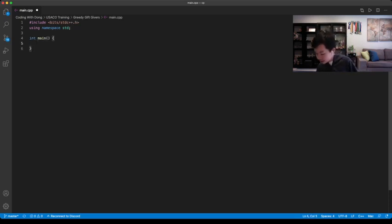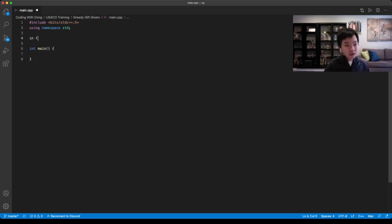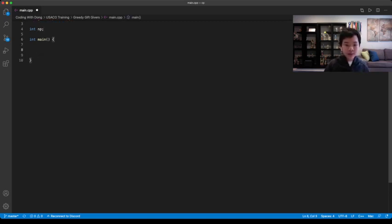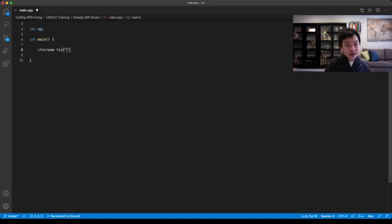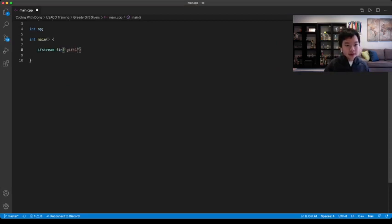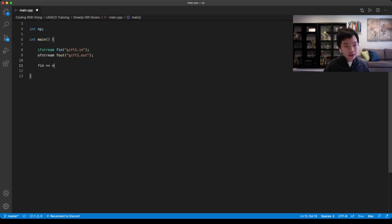So we include our header files. Basically, we have NP, which is the number of people. We can use ifstream and ofstream to redirect our input and output. So ifstream fin, in this case it would be gift1.in. You can copy that, gift1.in, and ofstream fout, gift1.out. To read n, you do read fin, np.